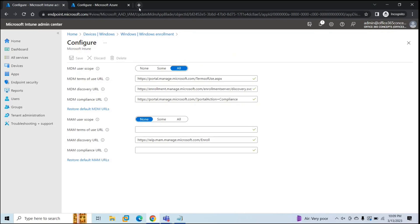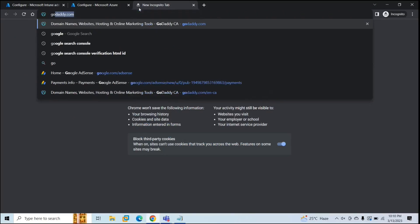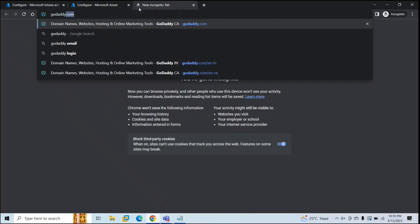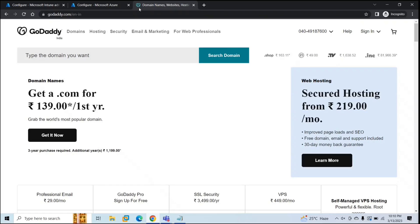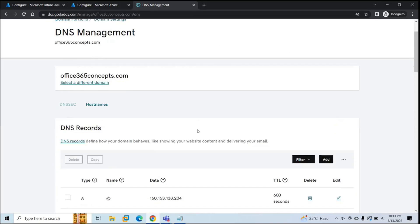So let me log in to domain provider portal. Once you are logged in to domain provider portal, go to DNS records for the domain.